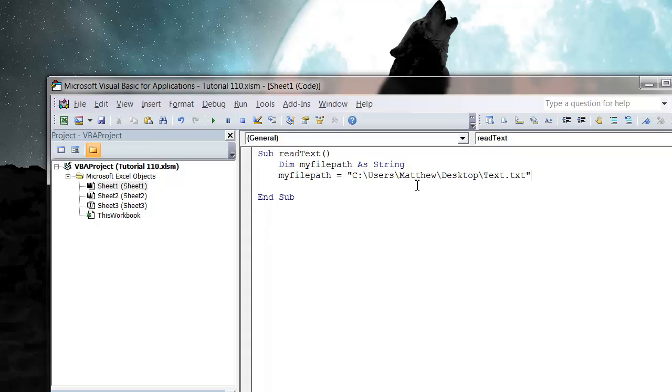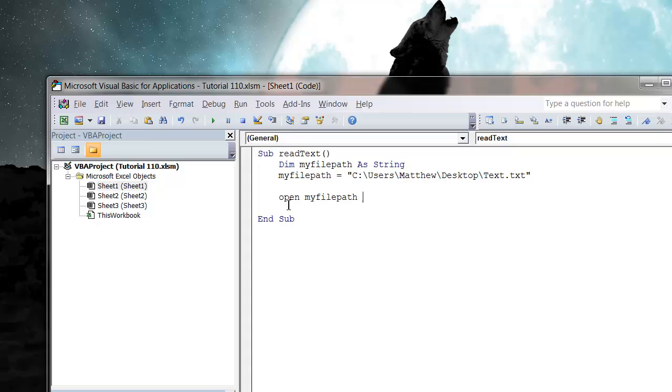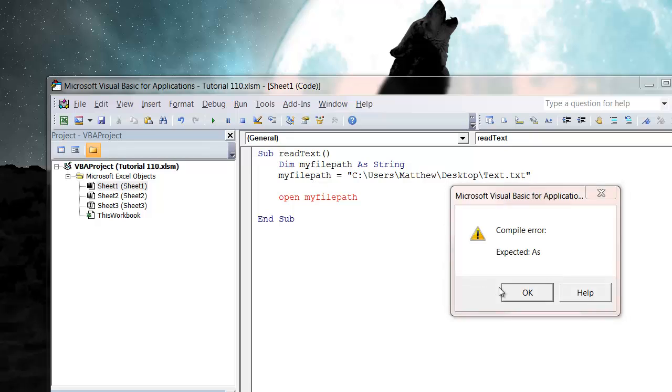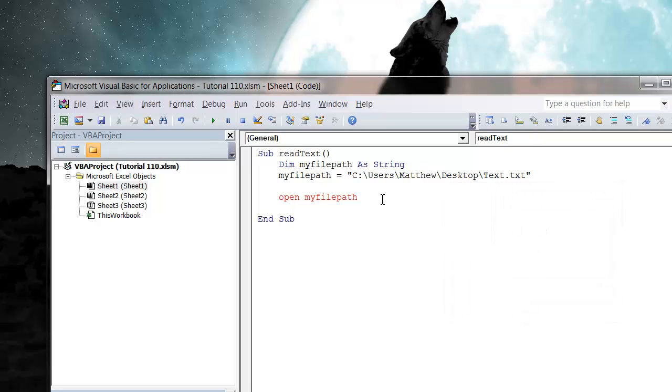We're then going to open this file, so let's do open and then we're going to give it our file path. You could just put the file path straight in the open, but I like to put it in a variable because then it's easier for people to see if they want to change it.